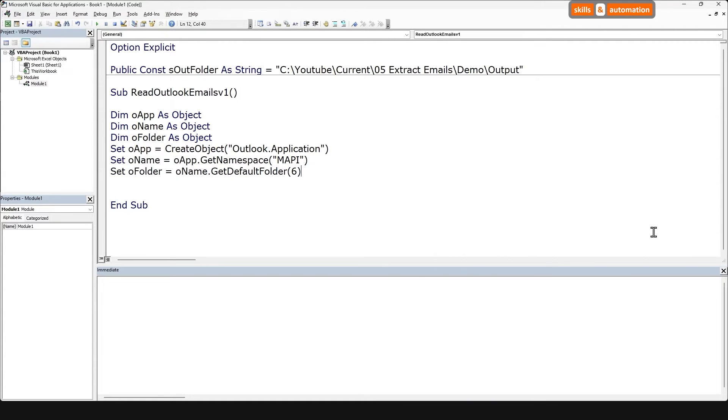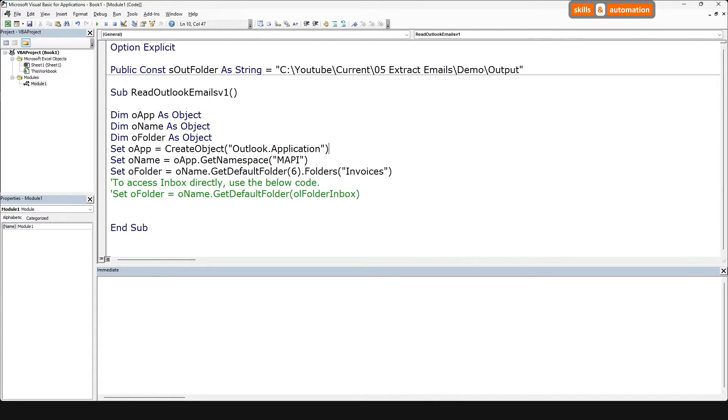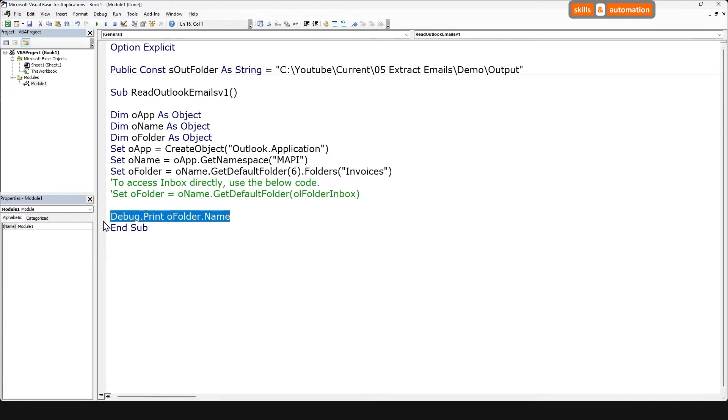So if our emails are in the inbox itself, we could leave the code here as is and move on. In fact, I'll make a comment here for it. But we need to go one level down and access the subfolder. Let's do that. Our subfolder is invoices. Let's test and see if our connection is working so far. We will print out the name of the subfolder. Let's run the macro and we get our invoices subfolder name. We don't need the immediate window anymore. Let's close this. Remove the debug statement.